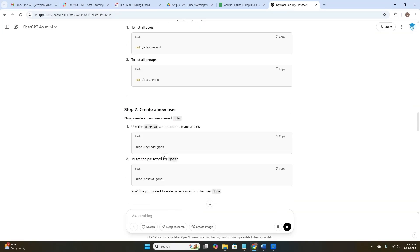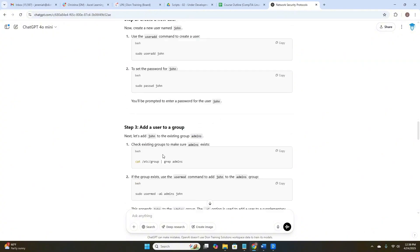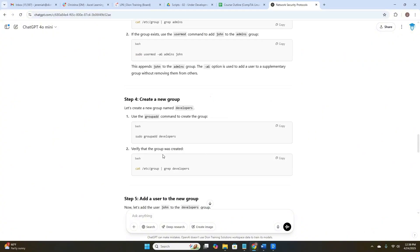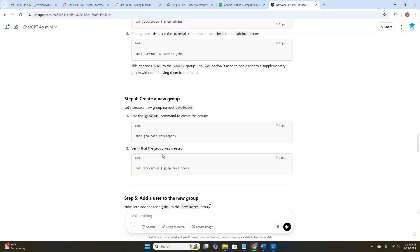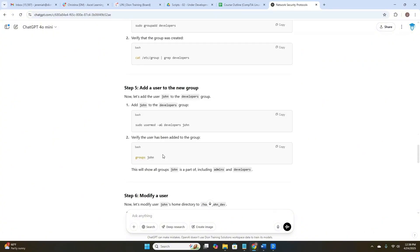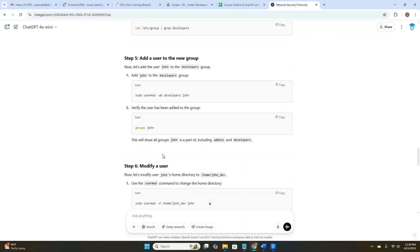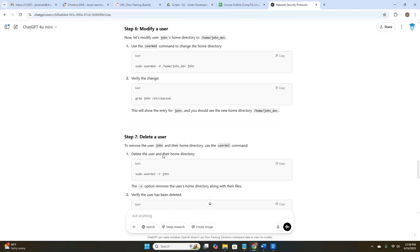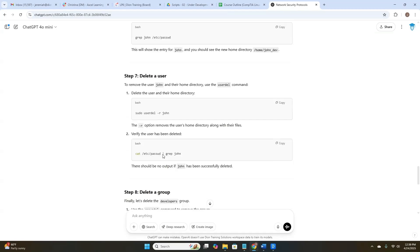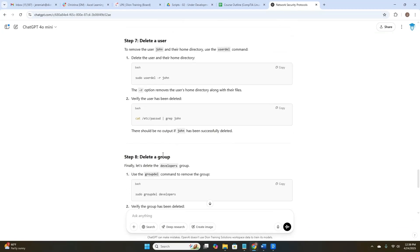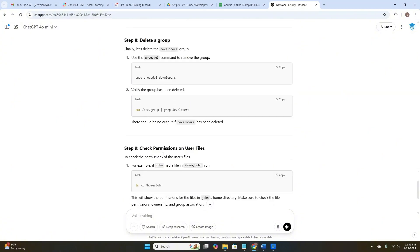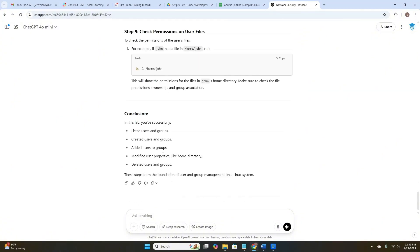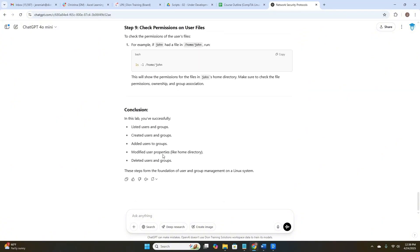Next, it's going to walk me through creating a new user, then adding a user to a group, then creating a new group, then adding a user to the new group. Next, we could modify users, delete a user, delete a group, check permissions on user files. Wow. That's amazing. Let's try another prompt.